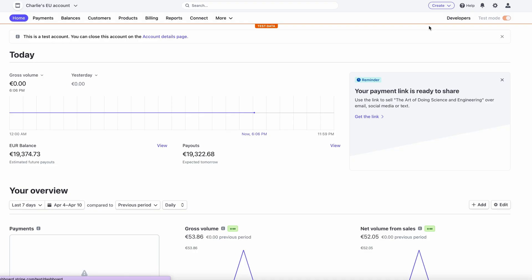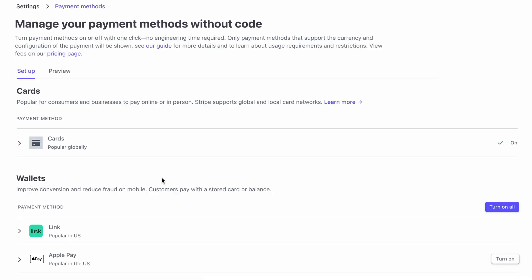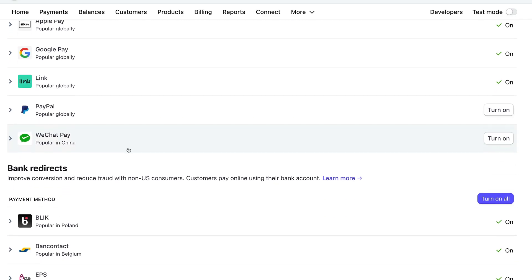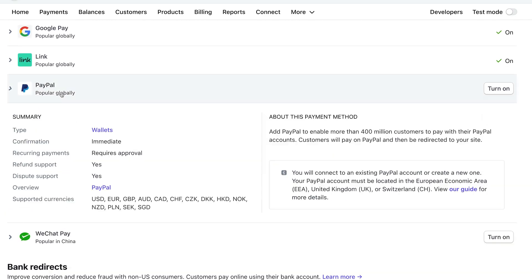First and foremost, you need to have a Stripe account registered in the EU, UK, or Switzerland to be able to activate PayPal. You will also need a PayPal business account in one of those 32 countries. In the Stripe dashboard, navigate to the payment method settings page, and if you're eligible, you should see the PayPal option listed under the Wallets section.